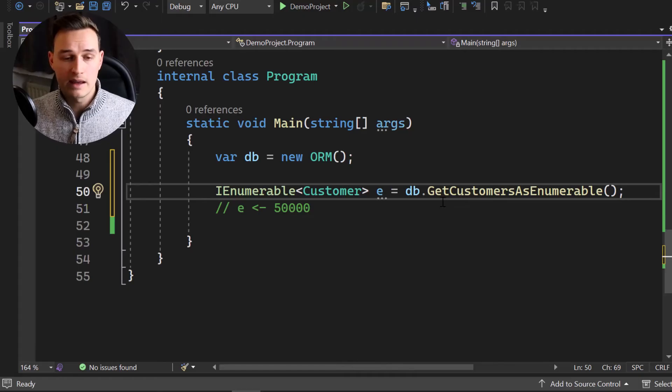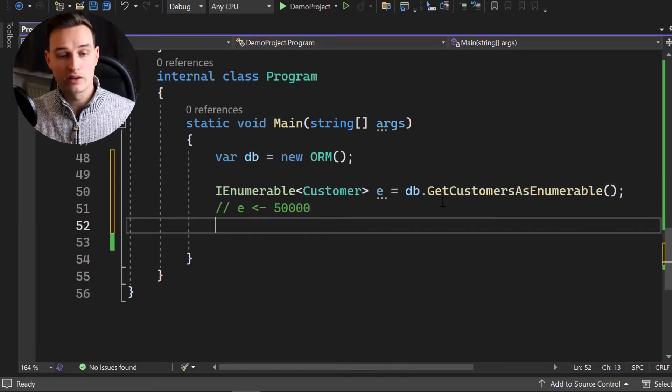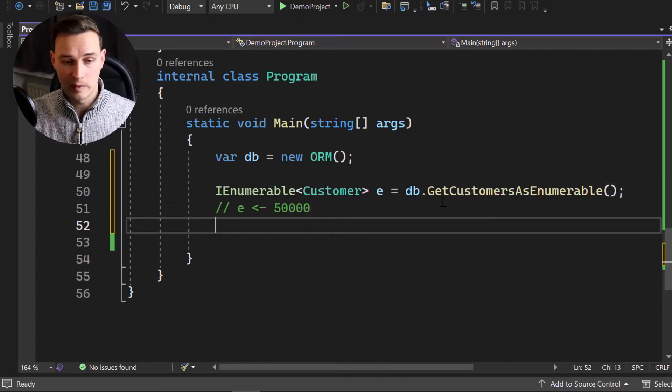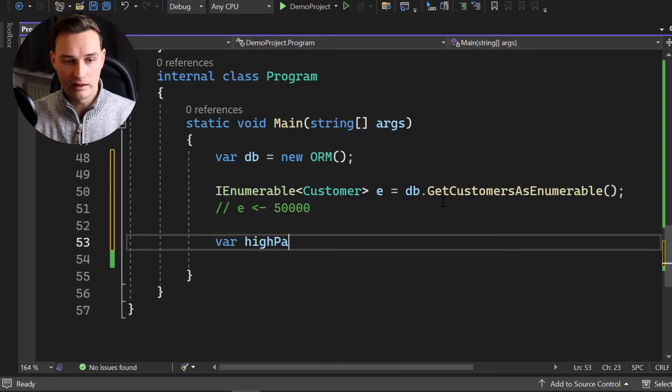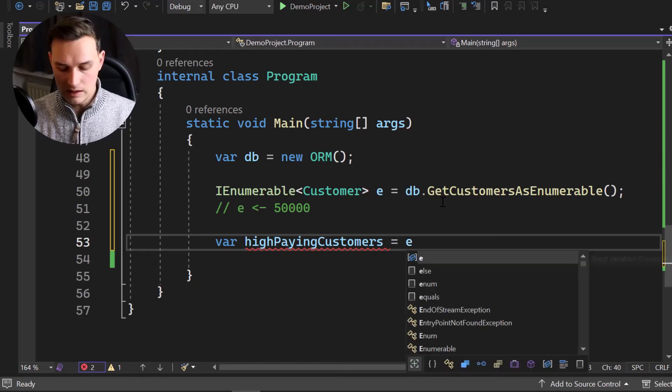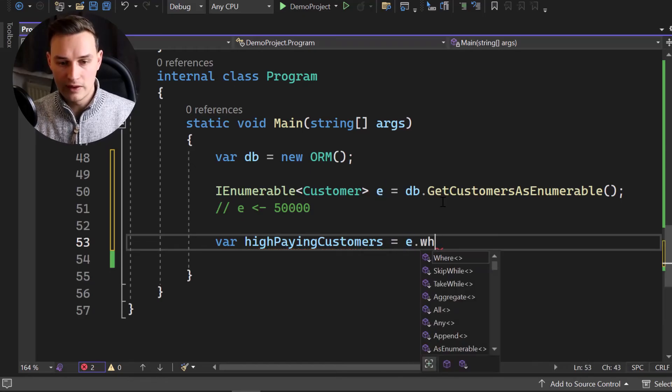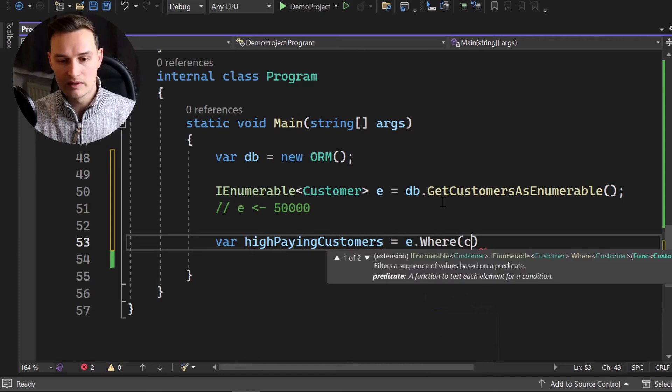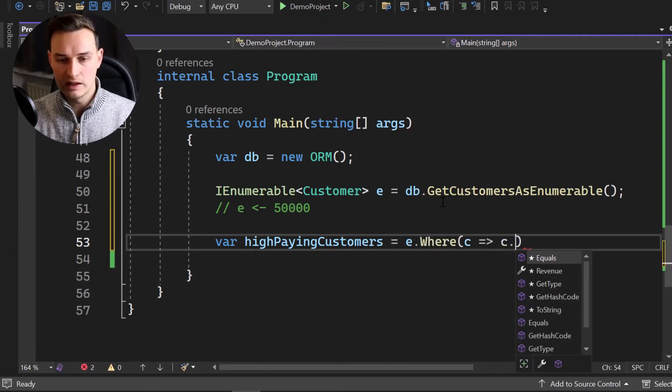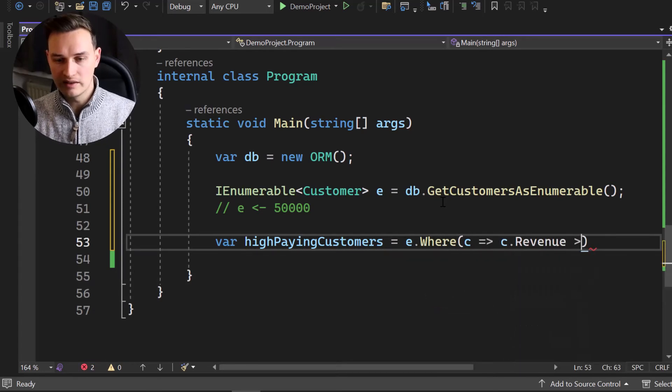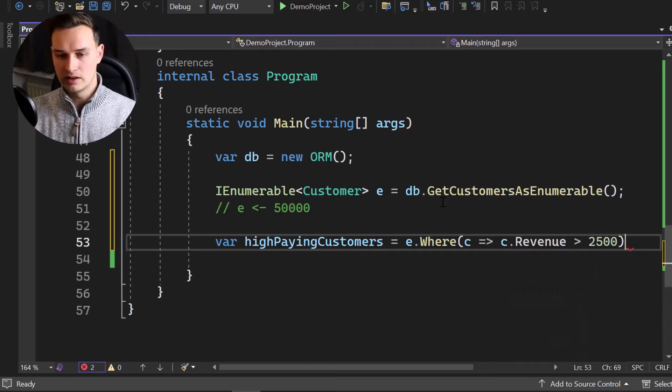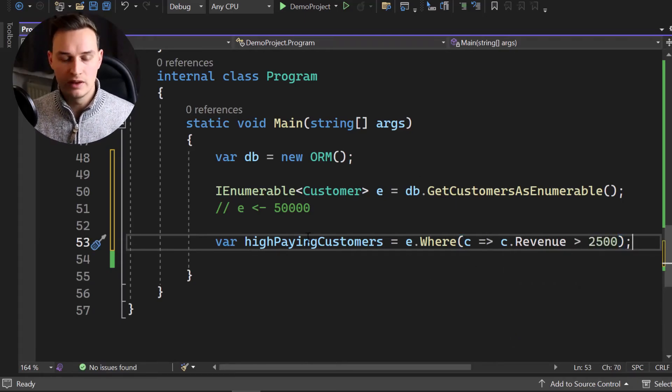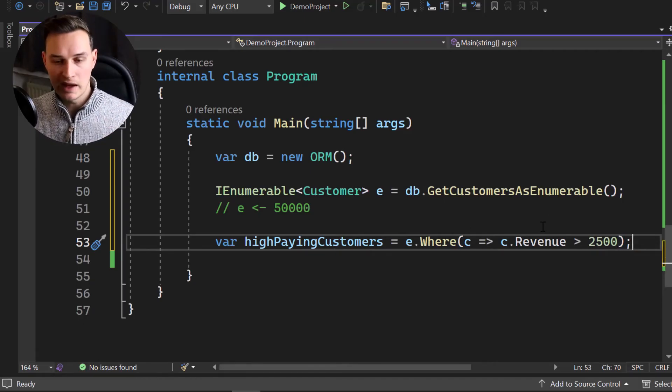Why? Because an IEnumerable is a real collection. As I said, there is data inside. Awesome. So our next step would be to filter that because we're only looking for high paying customers, for example. So let's say var high paying customers and that equals to E.where. So we're gonna filter it and we filter where each customer. So where C goes to C.revenue. And then we're gonna say is bigger than 2,500 revenue.